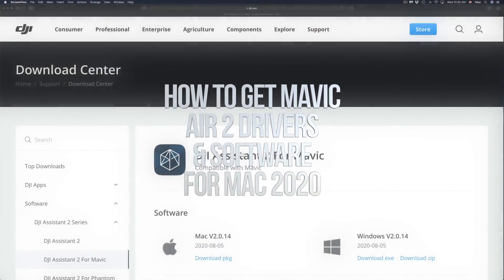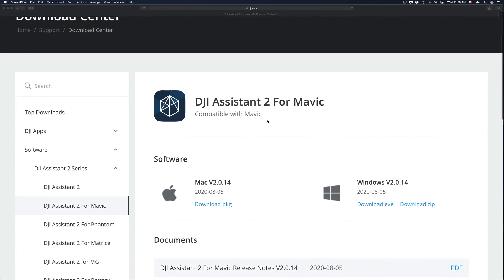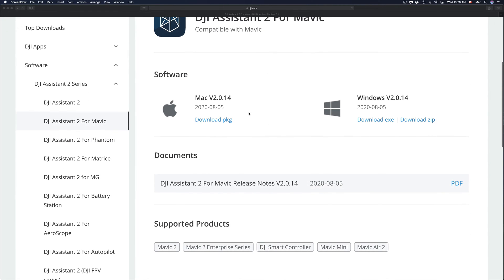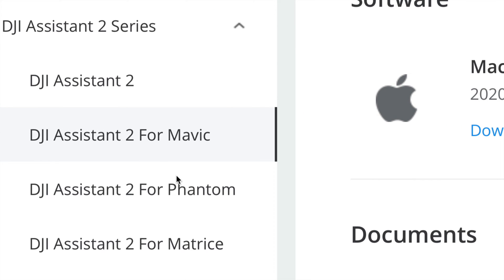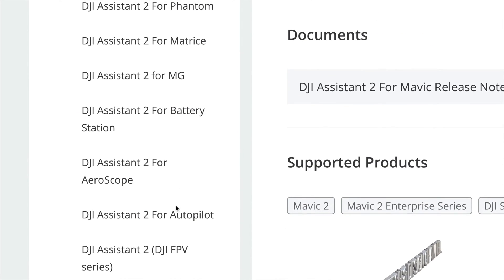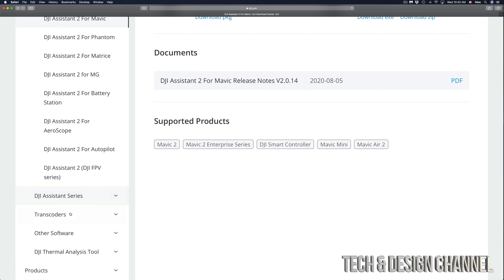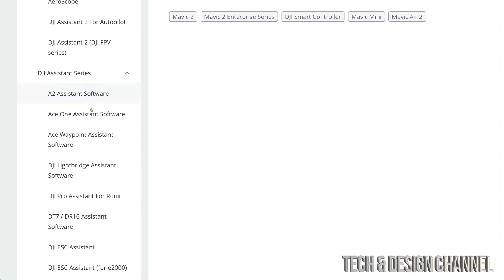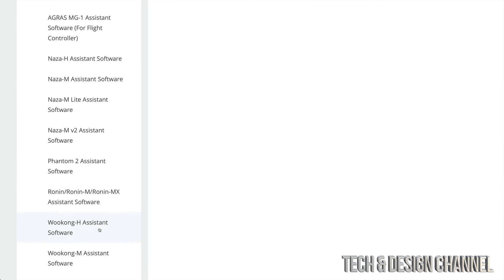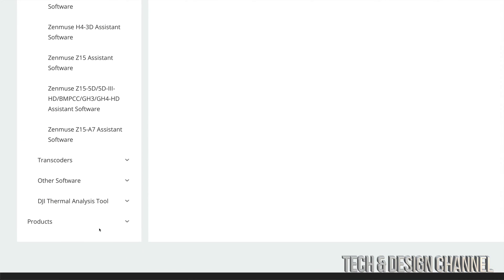We have to download some software for your Mac. I'm gonna provide this link in the description of this video so you can go ahead and click it. Down here you're gonna see 'Software' and on the side we're gonna see all the software — from Mavic, Phantom, and so on. Keep scrolling down for all the software you might need, including DJI Assistant Series. Just click on Assistant Series and you're gonna see a lot more. If you can't find the software up there, just keep scrolling down and you'll find exactly what you need.